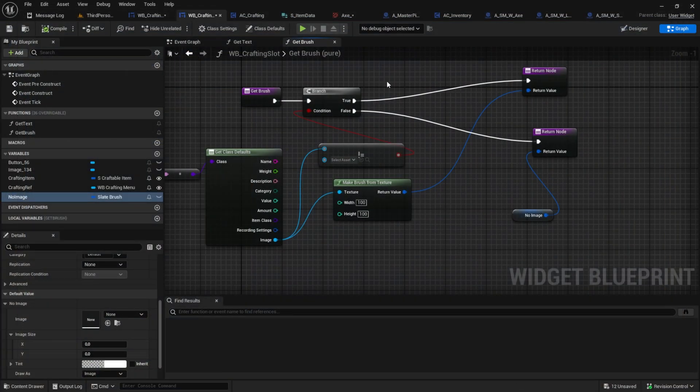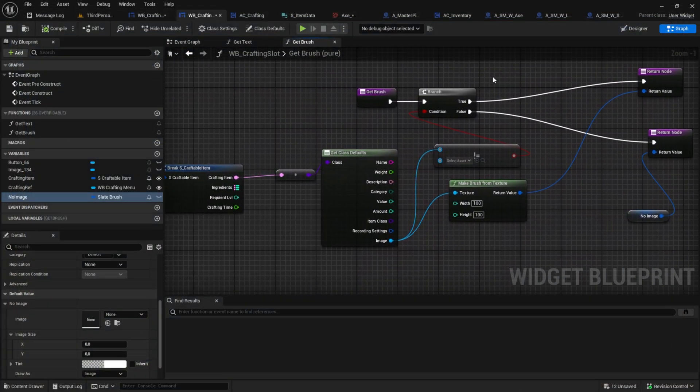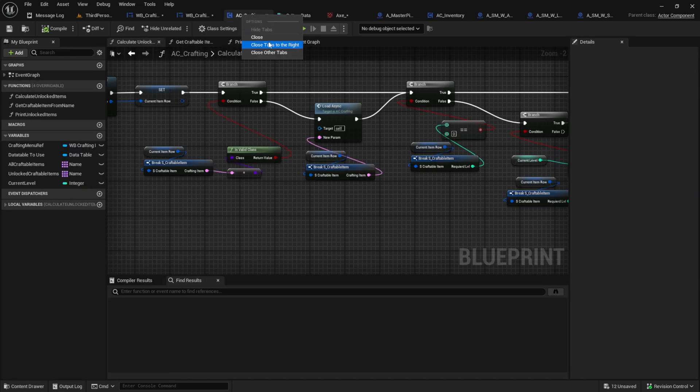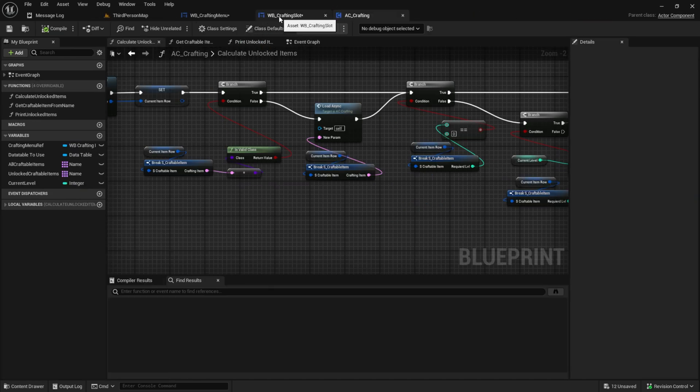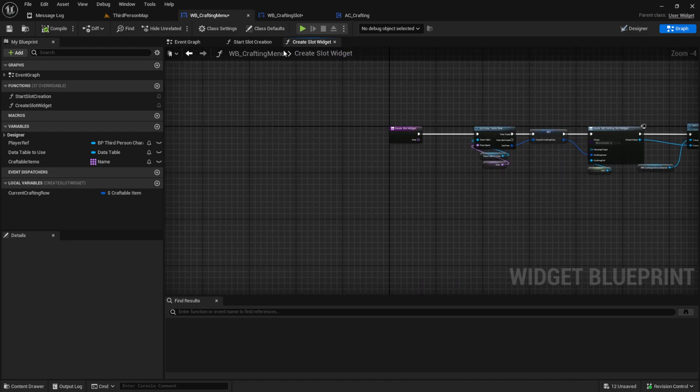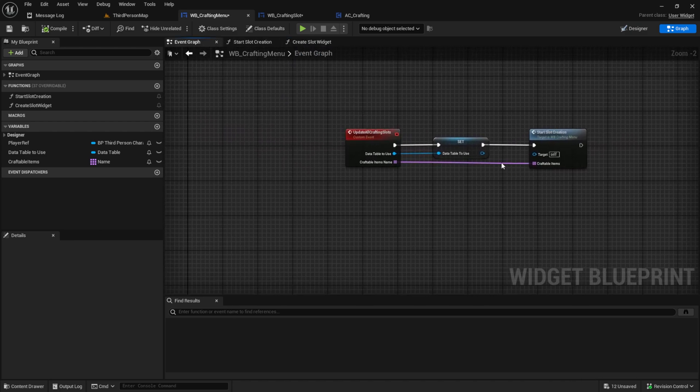Okay, now back. Let's close this game. And now we can work on the filtering. Let's get rid of all the tabs to the right. And now we can go to the crafting menu. Back to the event graph. Now we can do the filtering.